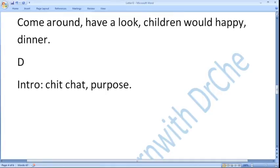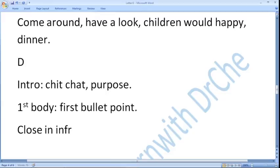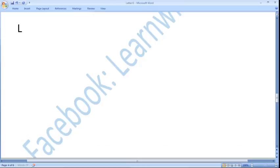In the first body paragraph you would write the first bullet point. In the second body paragraph you would write the second bullet point. In the third body paragraph you would write the third bullet point. At the end you would close informally — write 'lots of love', 'take care', something like that, and write your first name only. So let us get started.